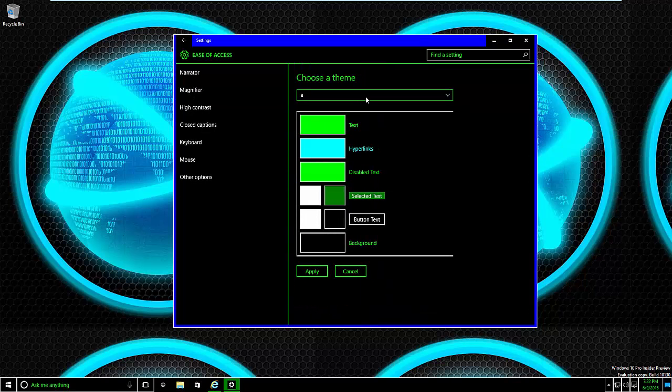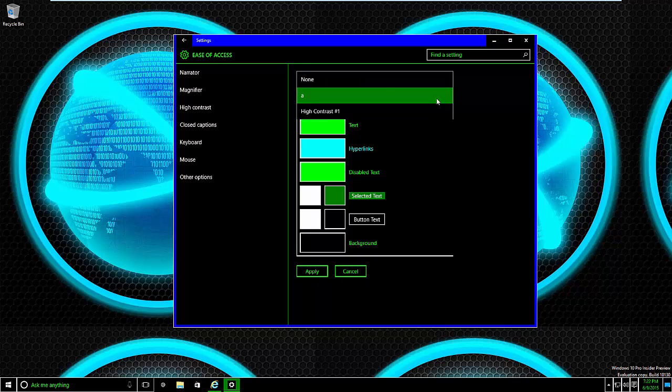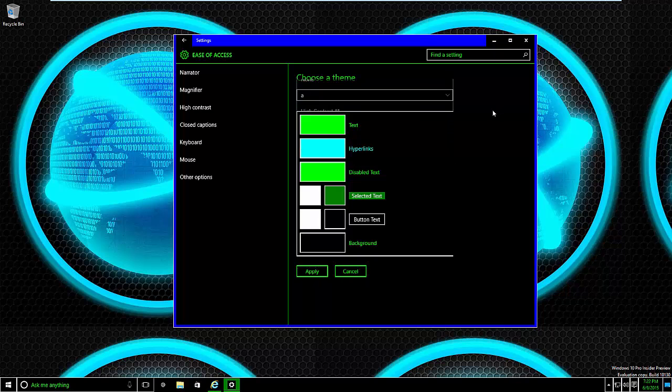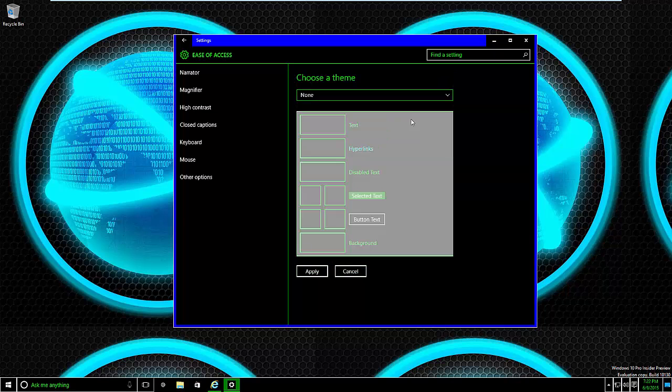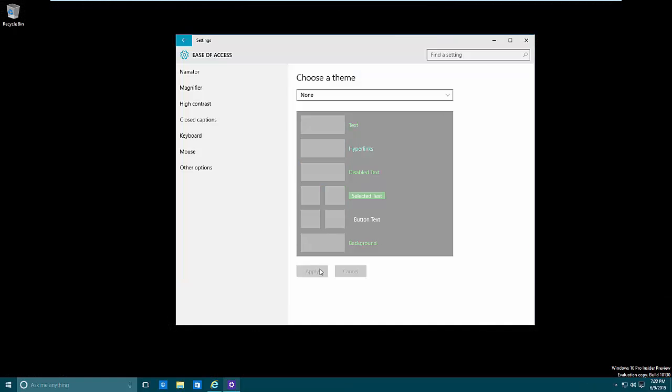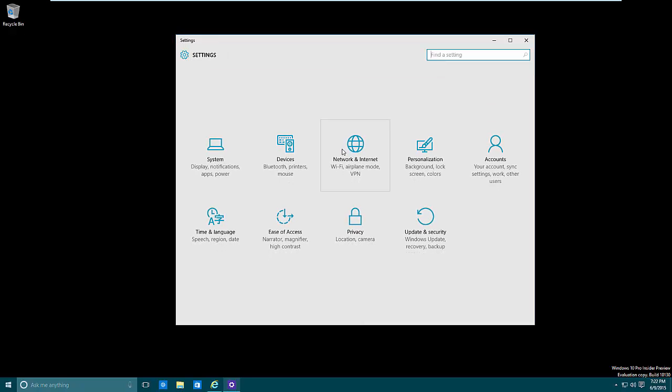Now if you want to go back to how things were, all you have to do is go back to the contrast settings, go to the drop-down menu, go down to None, and then you can see Apply. Give it a second or two, and there you go.